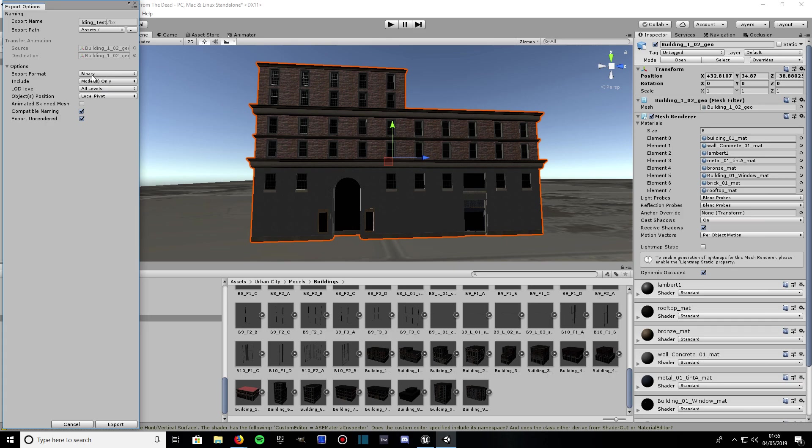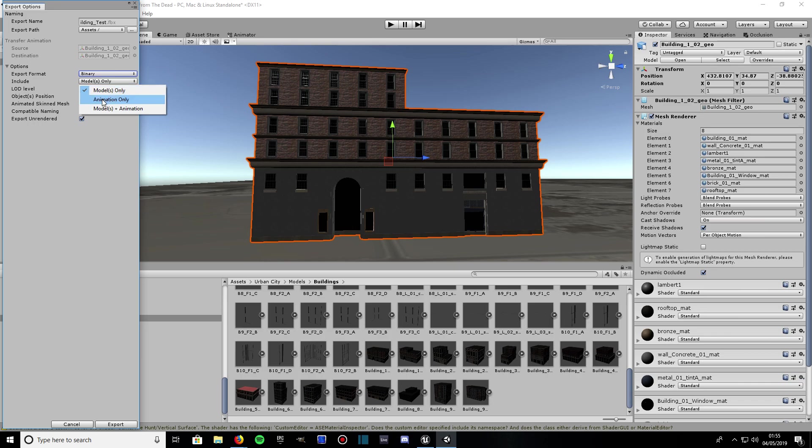Export - leave it as Binary, but if you're having trouble bringing the textures along with the model into Unreal, then choose ASCII. But leave on Binary, should be good enough, it's more modern. Include models only because you don't want animation or models and animation.